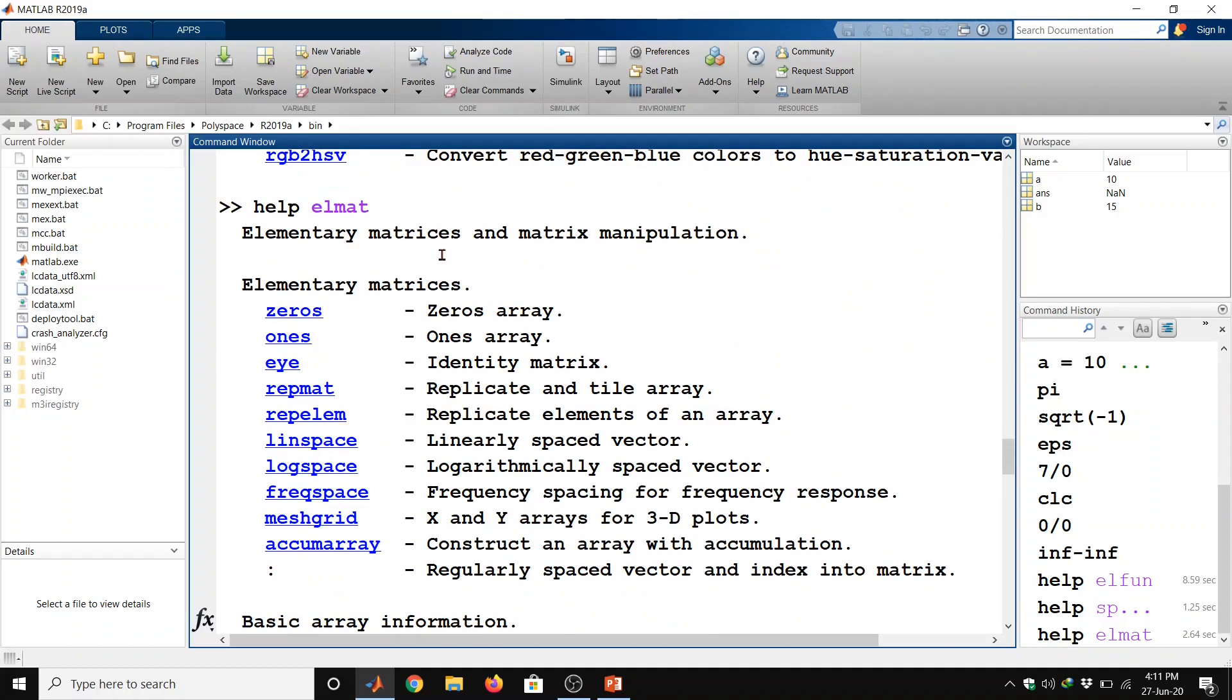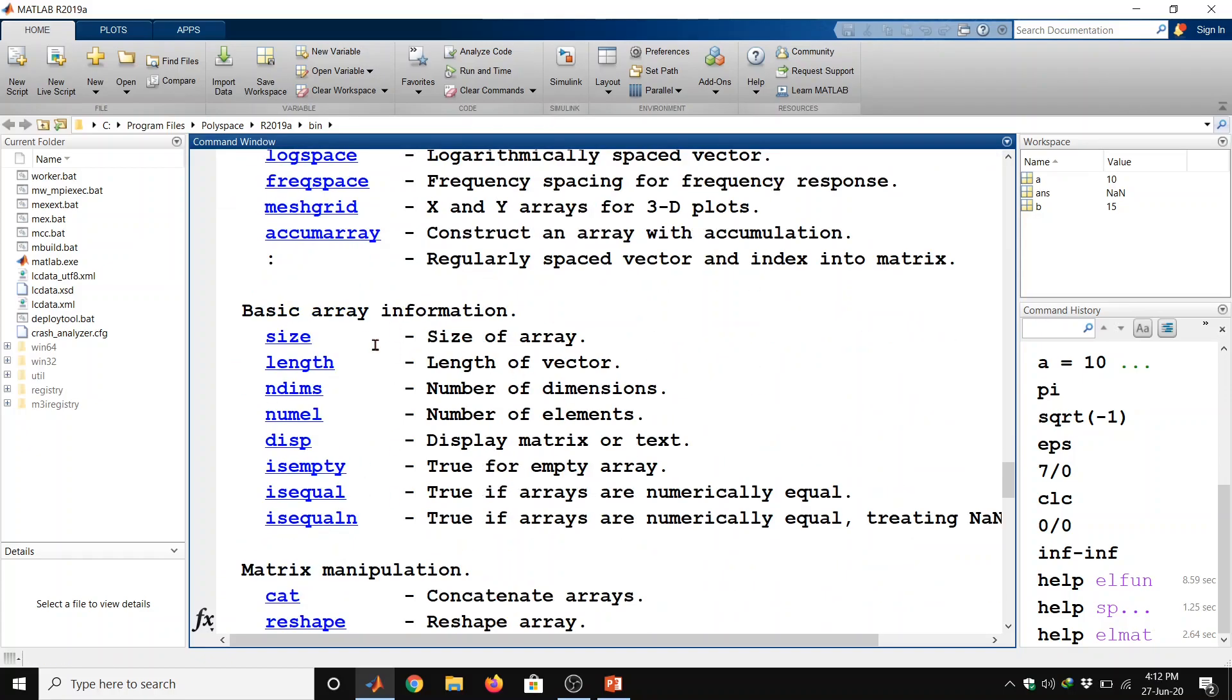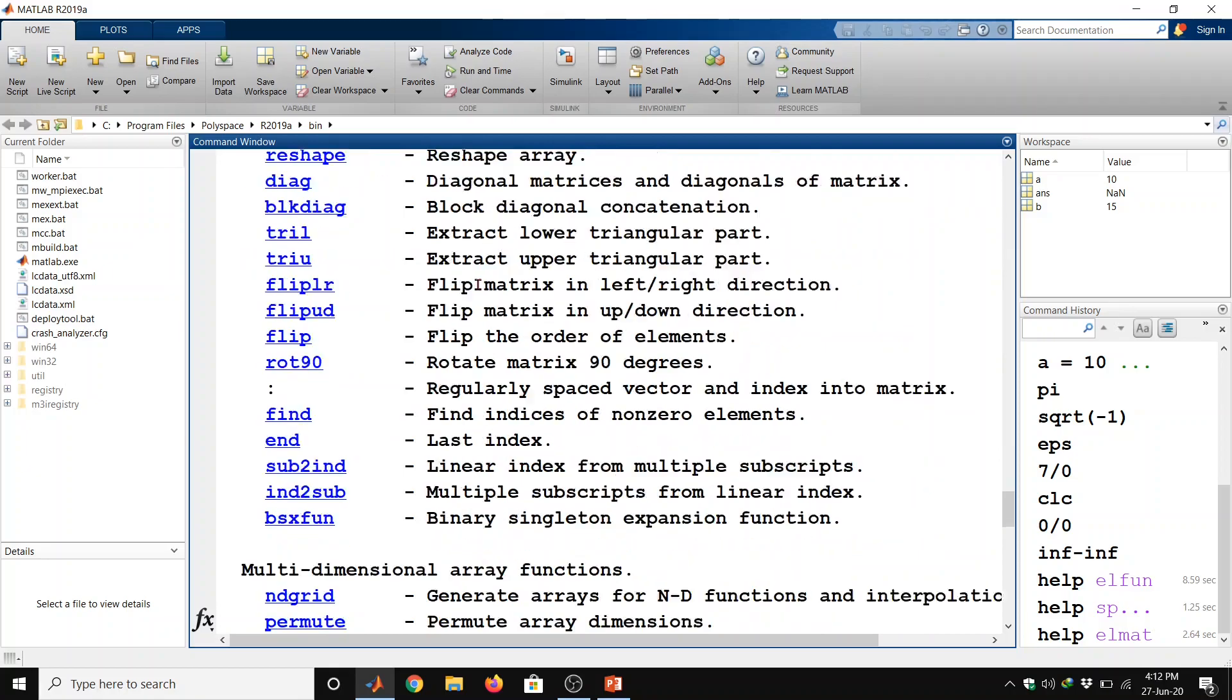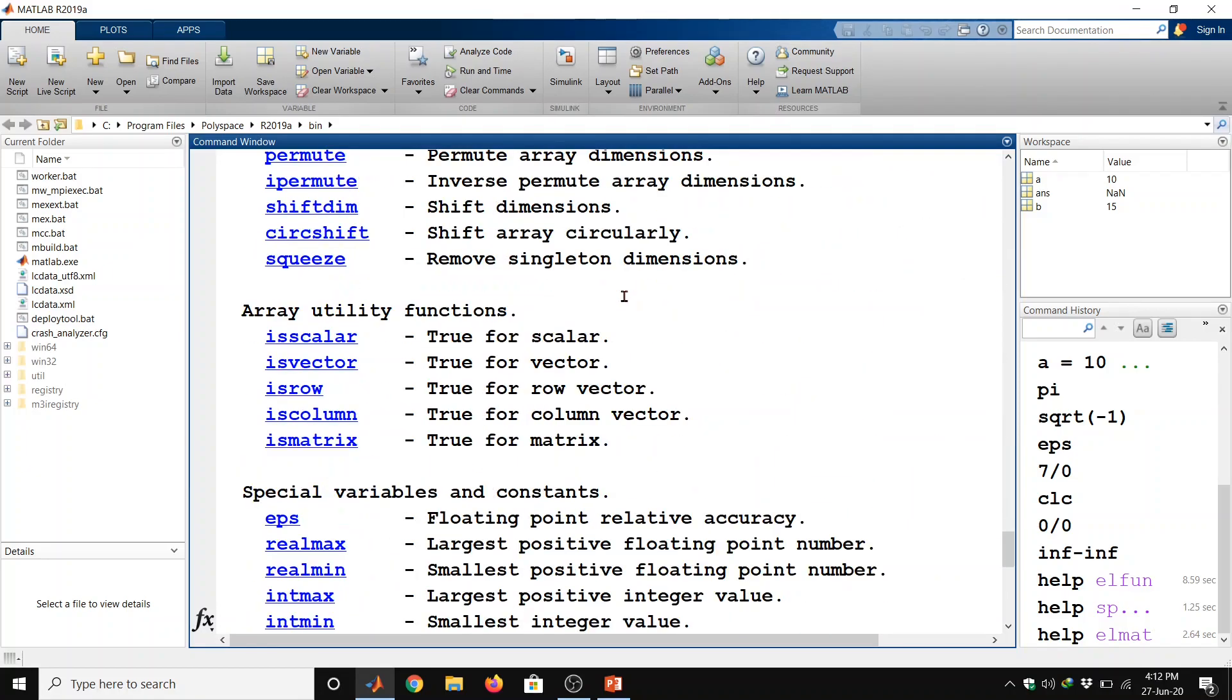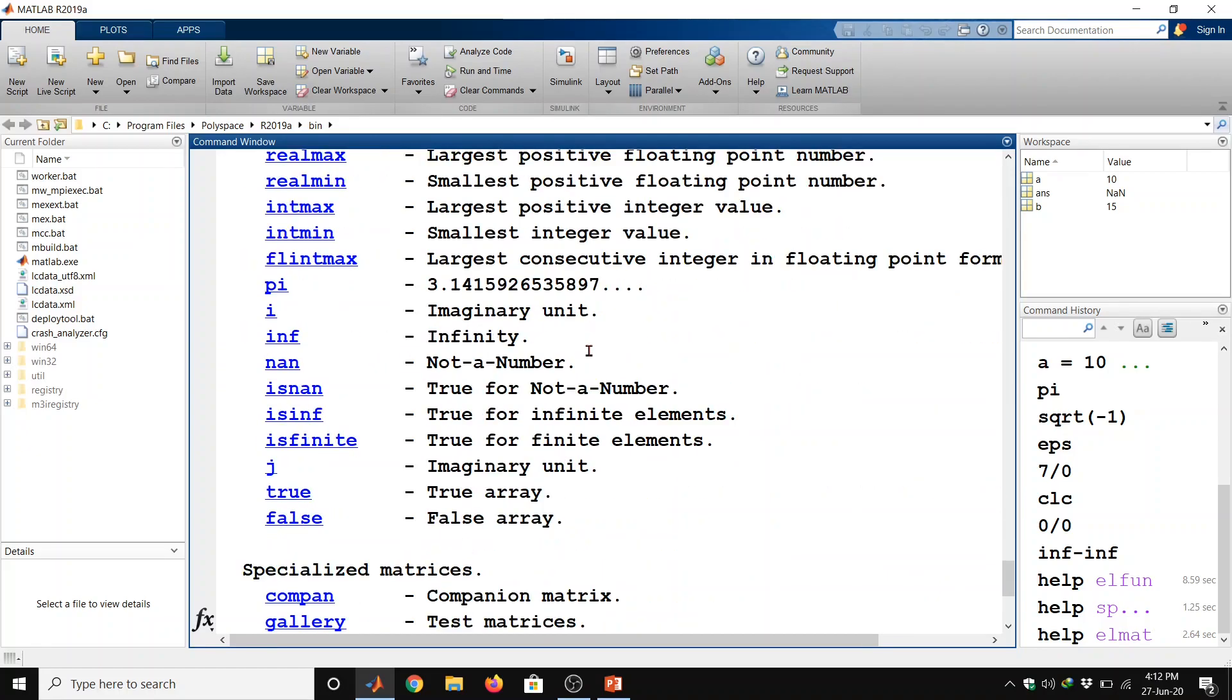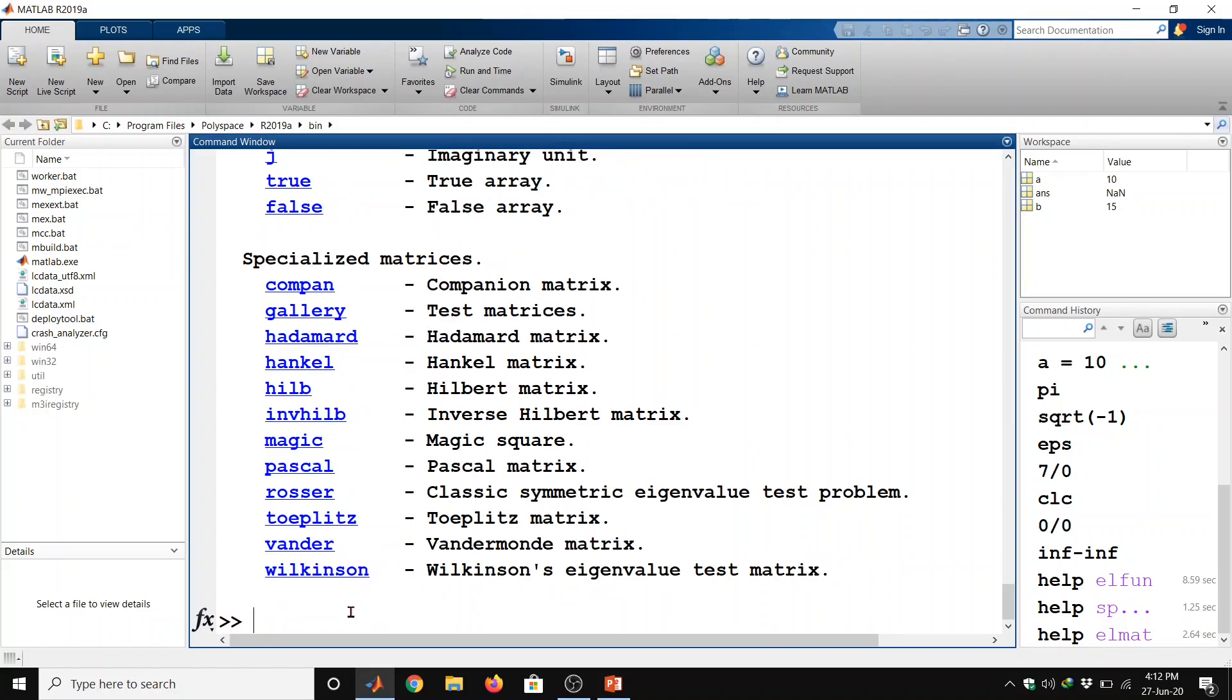Elementary matrices and matrix manipulation. So this command gives you the information for all the functions of elementary matrices and matrix manipulation. So these are the functions which create these type of matrices and arrays. Basic array information, we can see the size of the matrix, length of the matrix or vector and so on. Matrix manipulation, multi-dimensional array functions, array utility functions, special variables and constants, specialized matrices and so on. You can navigate here.